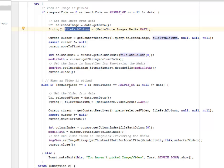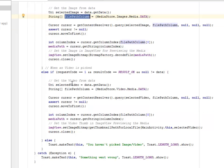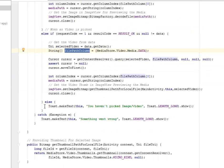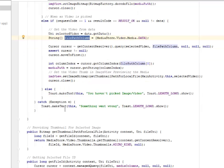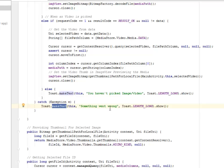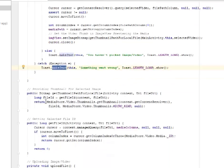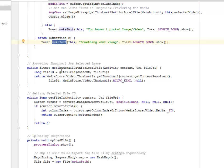And for the video, we actually have for the image and the video button. Else if the request code is one, the result code is result OK, and null is not equals to data, it's going to get the video from the data, get the data, get the file path of the video. Else, it's going to tell you you haven't picked any image or video. That's going to be a toast. That's going to be a catch for this exception if something actually went wrong in the process of getting the image or the video.